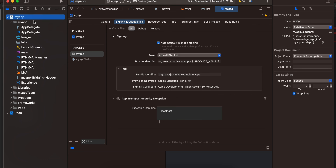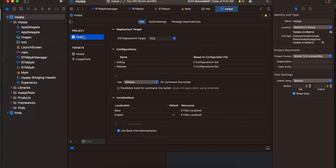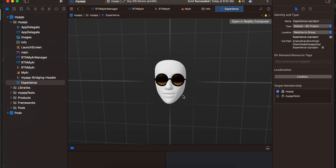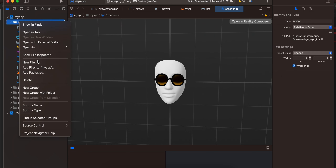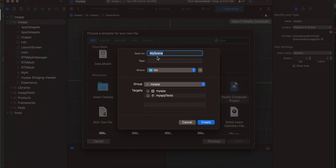Inside info.plist you have to add camera permission. Go to your app and in General increase the deployment target to iOS 13 because RealityKit is only supported from iOS 13 and above. Also go to iOS deployment target and increase it to 13. To create the experience file, right-click on your project, choose New File, and select Reality Composer project, click Next and give it the name experience.